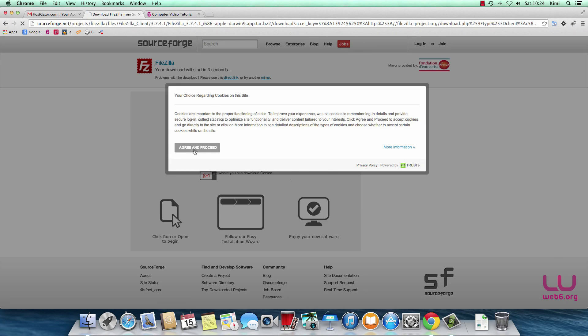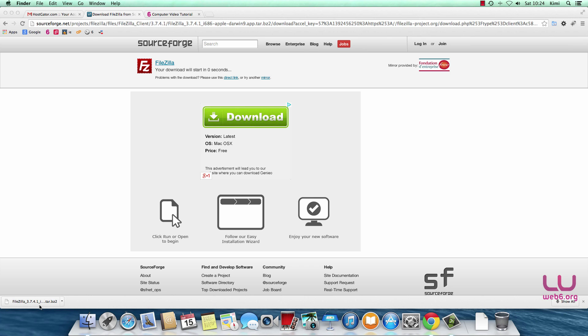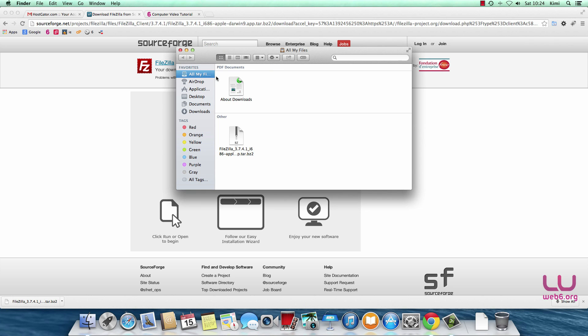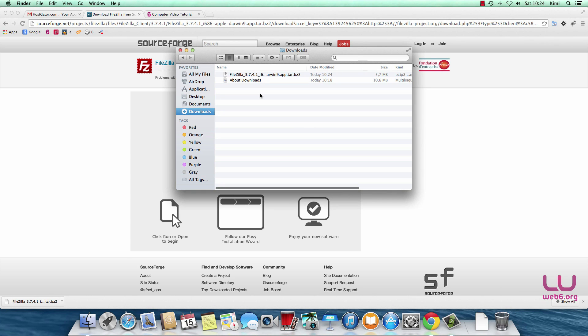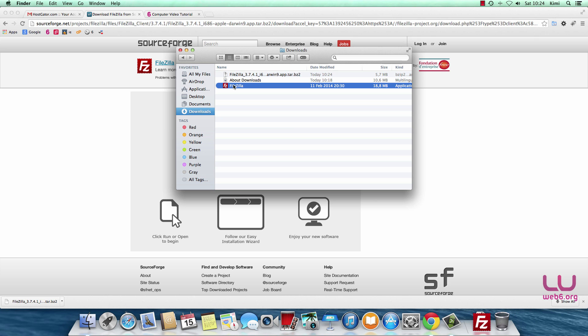Agree and proceed about the cookies and it will be downloaded very soon. When it's downloaded, go to your downloads folder or any folder you use to save downloads. Then I'm going to open this file by double clicking it and it will open with archive utility.